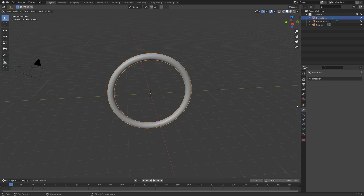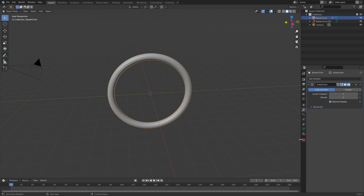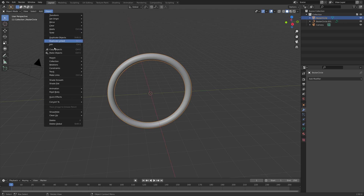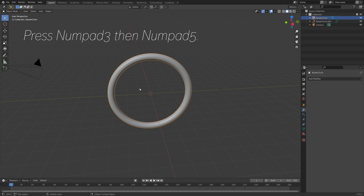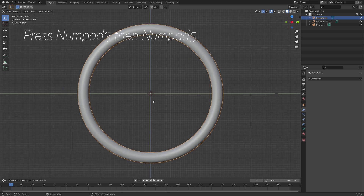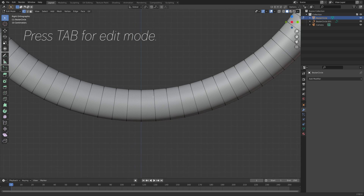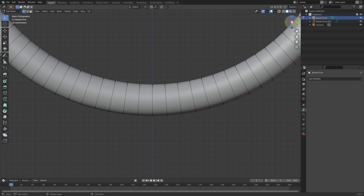Next, I'm going to add a subdivision surface modifier to increase the number of vertices, and then apply the modifier, and then I'm going to add some smooth shading as well. Then press Numpad 3 and Numpad 5 to go to the side view, and Tab for Edit Mode.